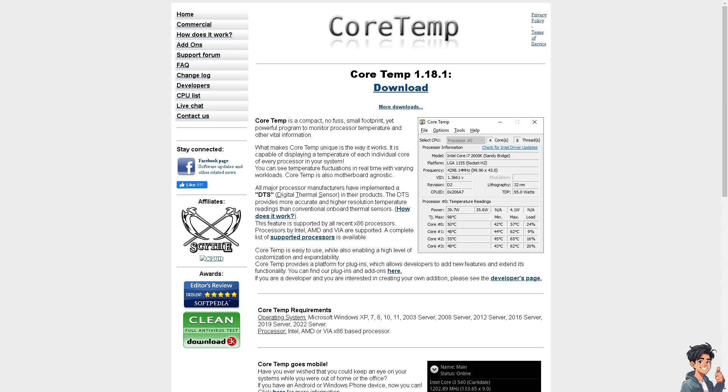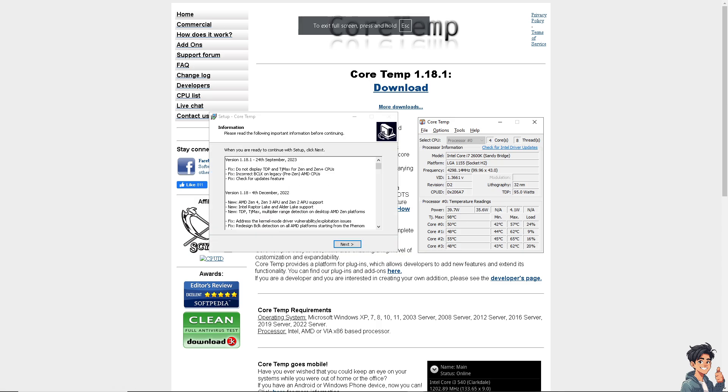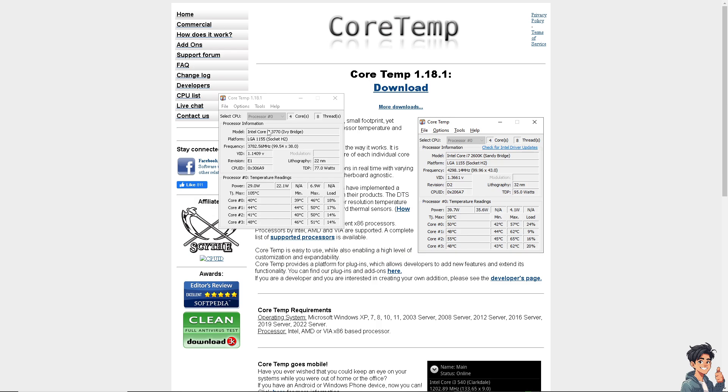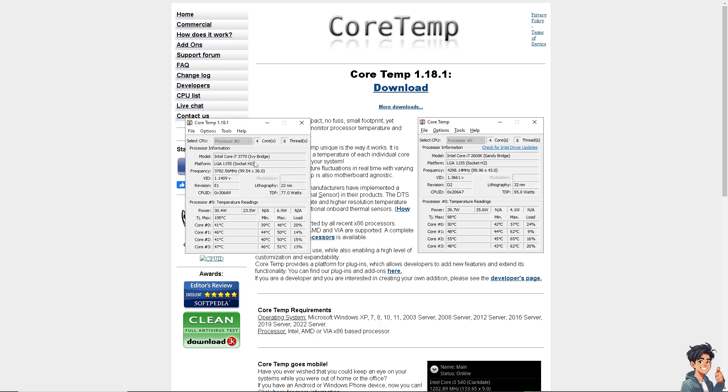Let me install Core Temp and load it. We'll navigate to the monitor section. Here's the Core Temp display showing the CPU temperature for cores one, two, and three. It's 39 degrees, now 45, which is in the threshold of being okay.